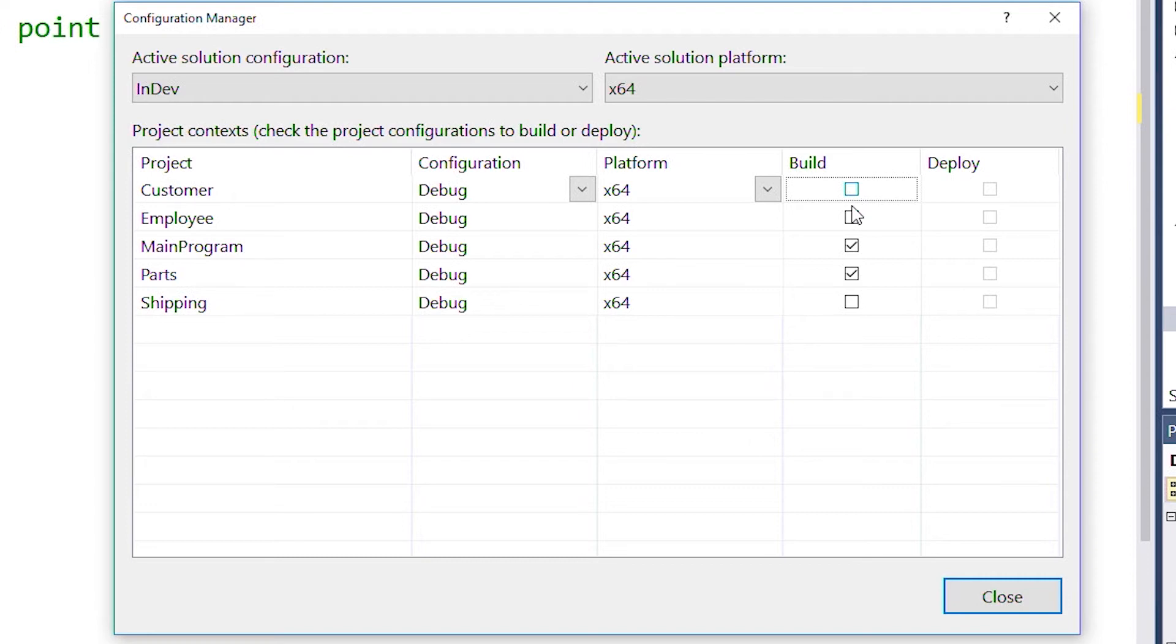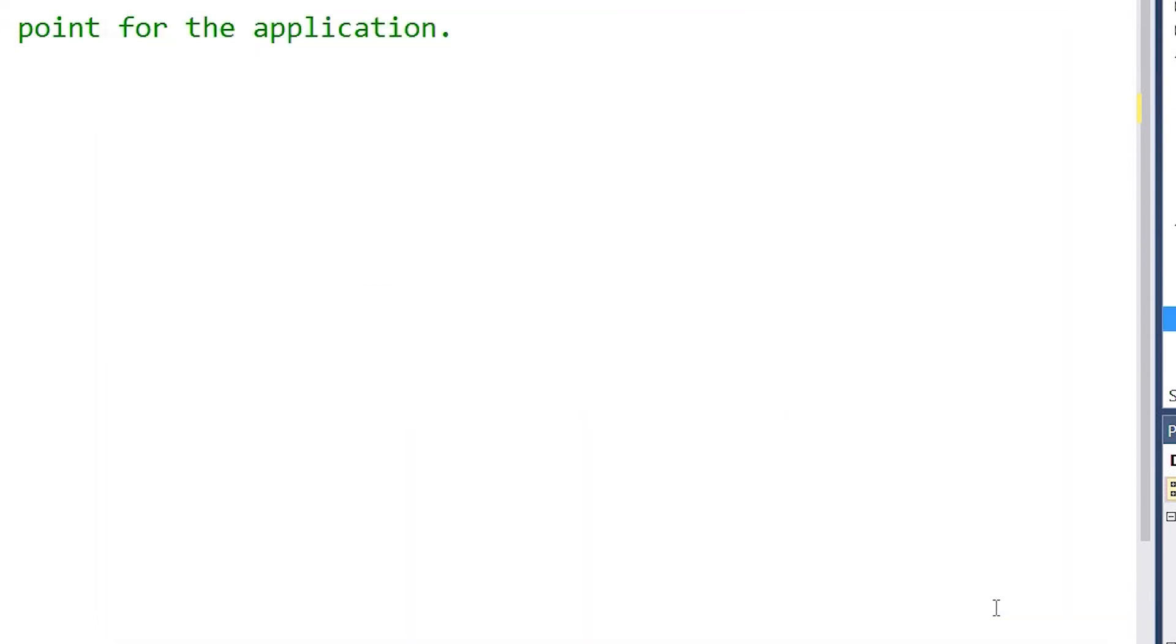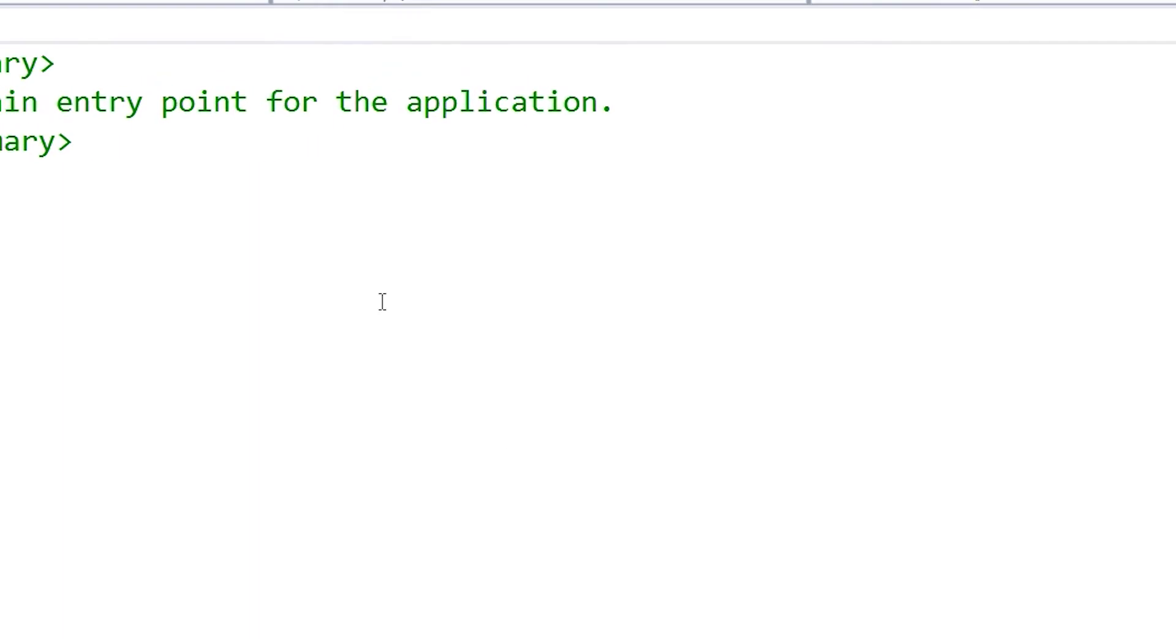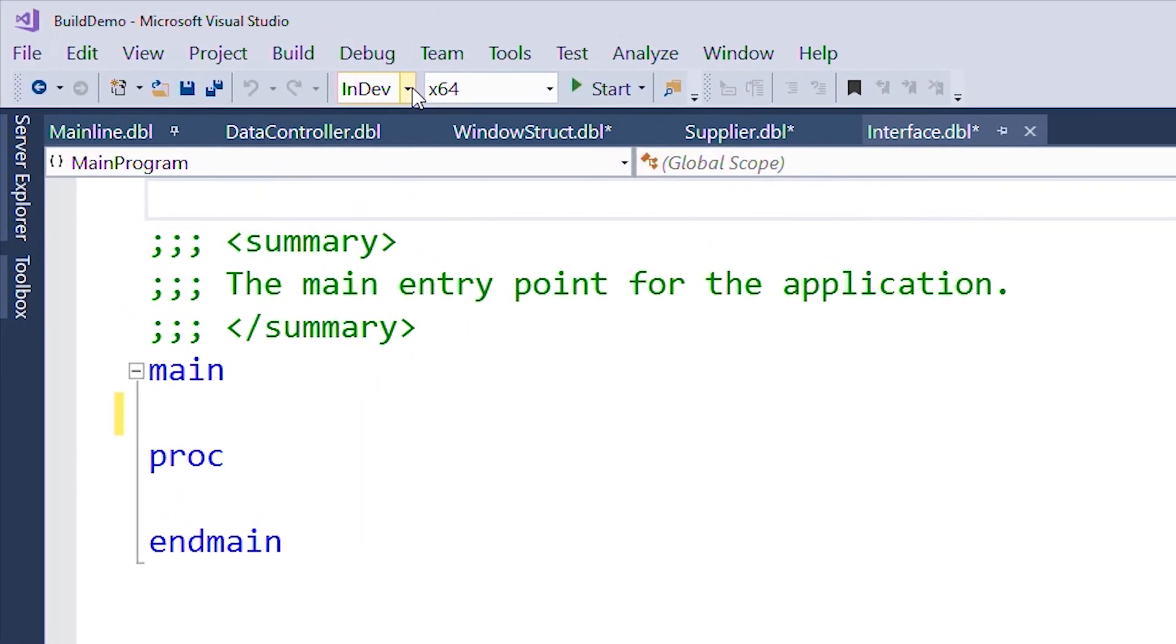When we're finished, we can just close the window. We can see that we're now using InDev for our solution configuration.